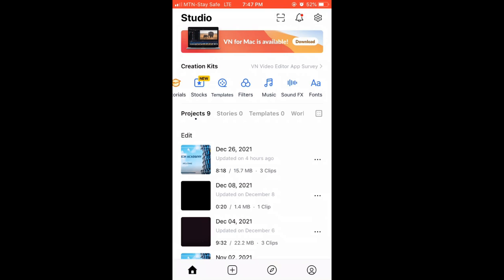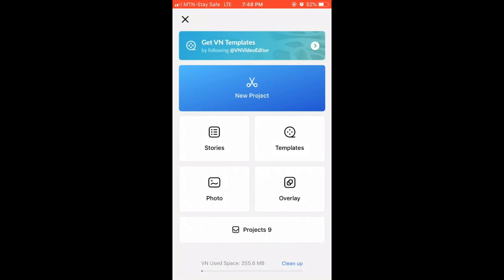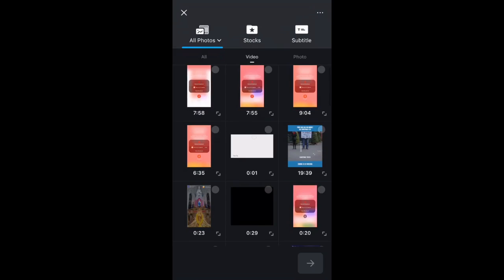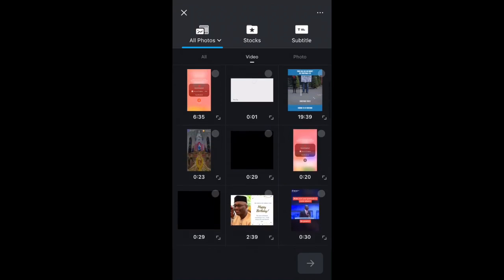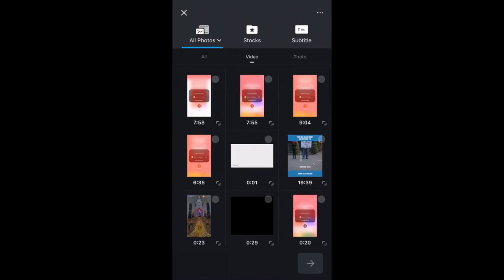Below the application you have the plus icon, which is used to create a new video. Click on the plus button and a window appears showing: New Project, Stories, Templates, Photo Overlay, and a summary of the number of projects you have. We're going to select New Project.